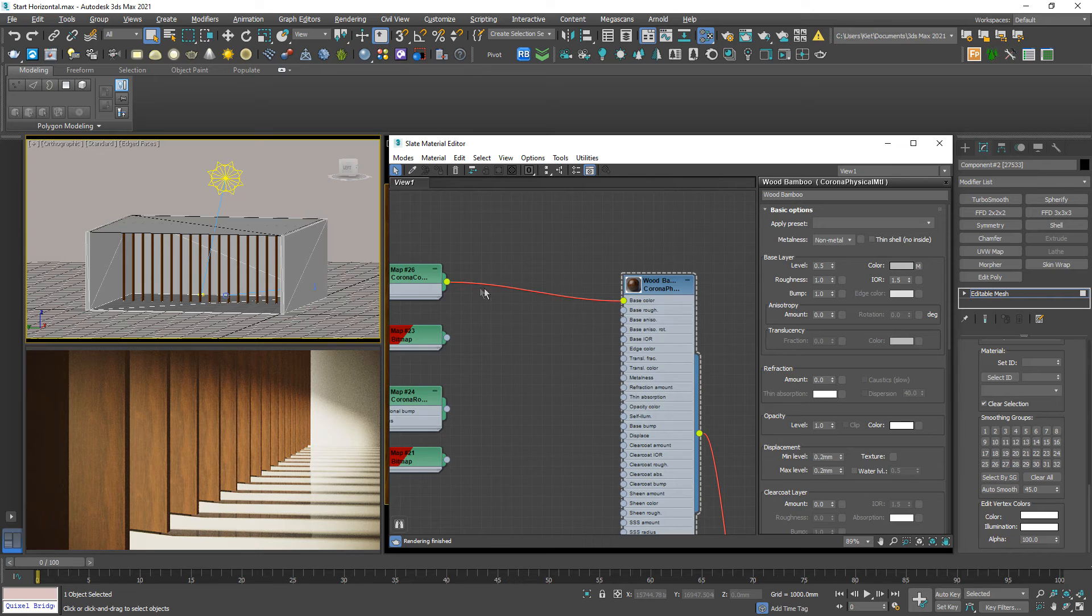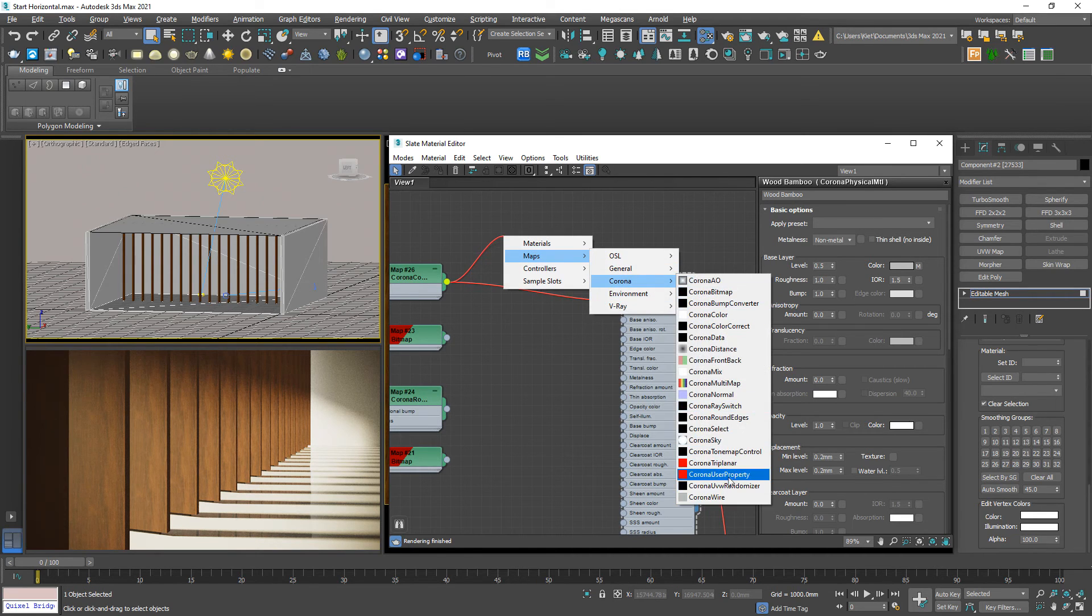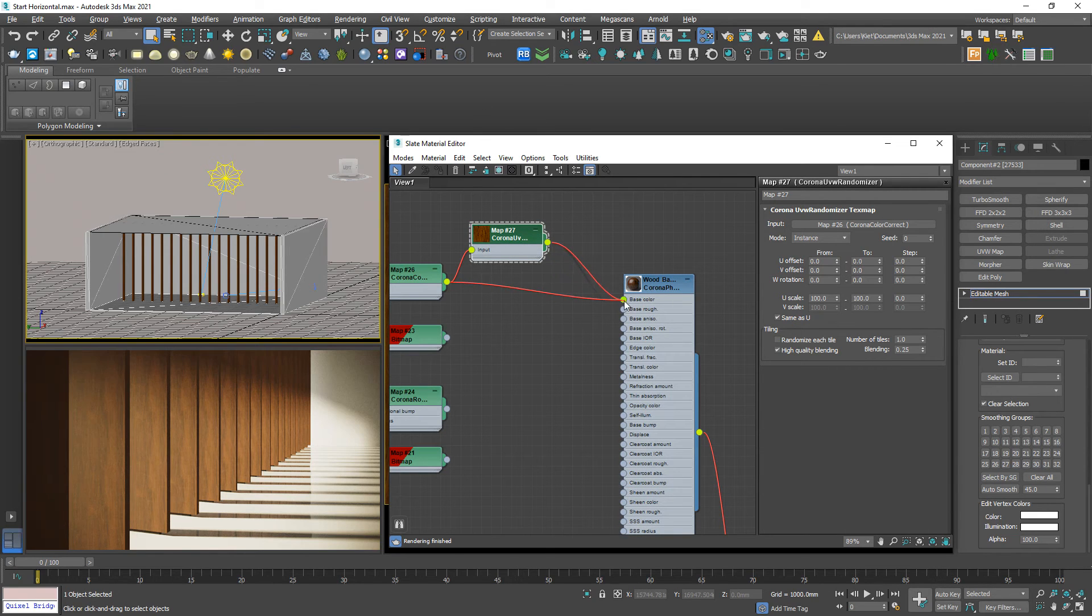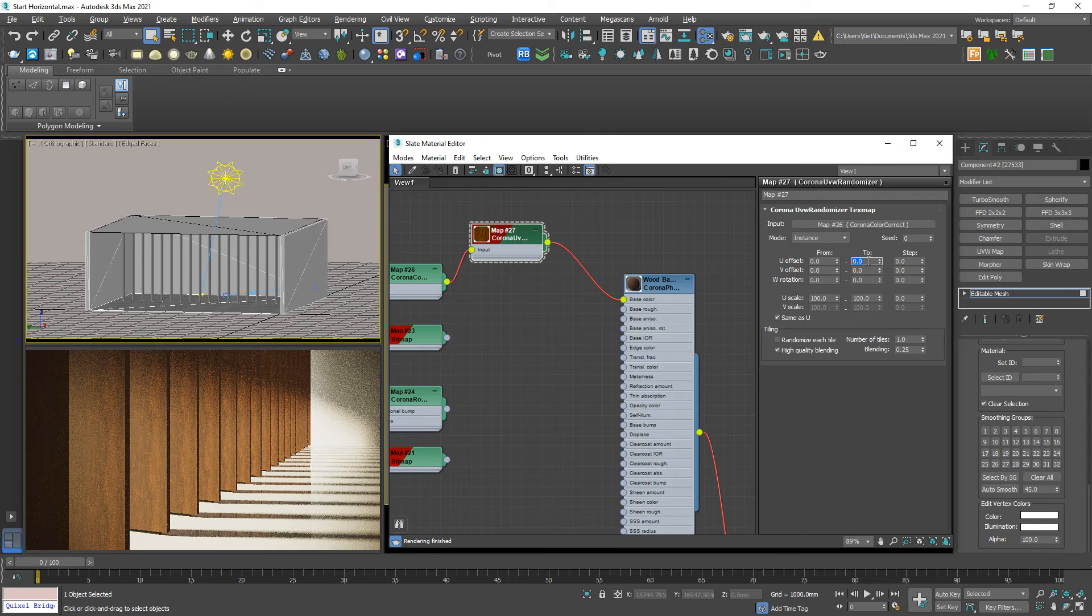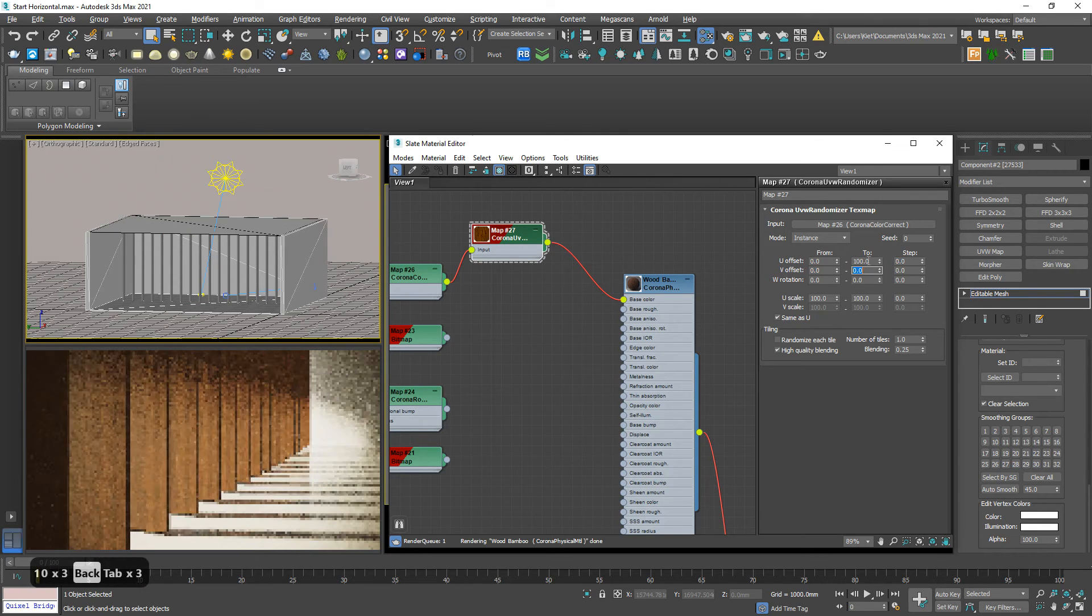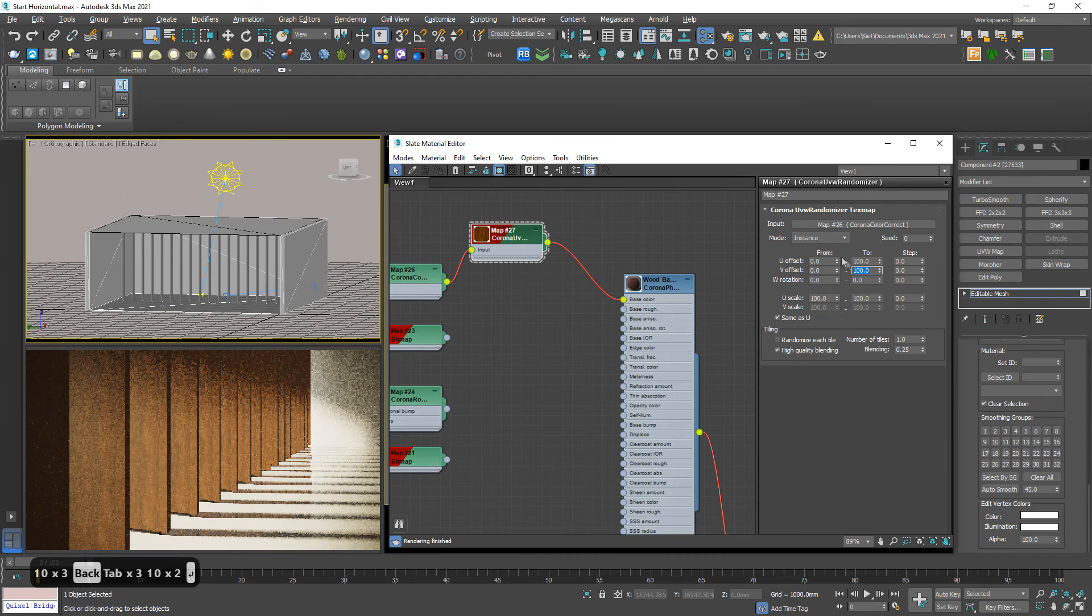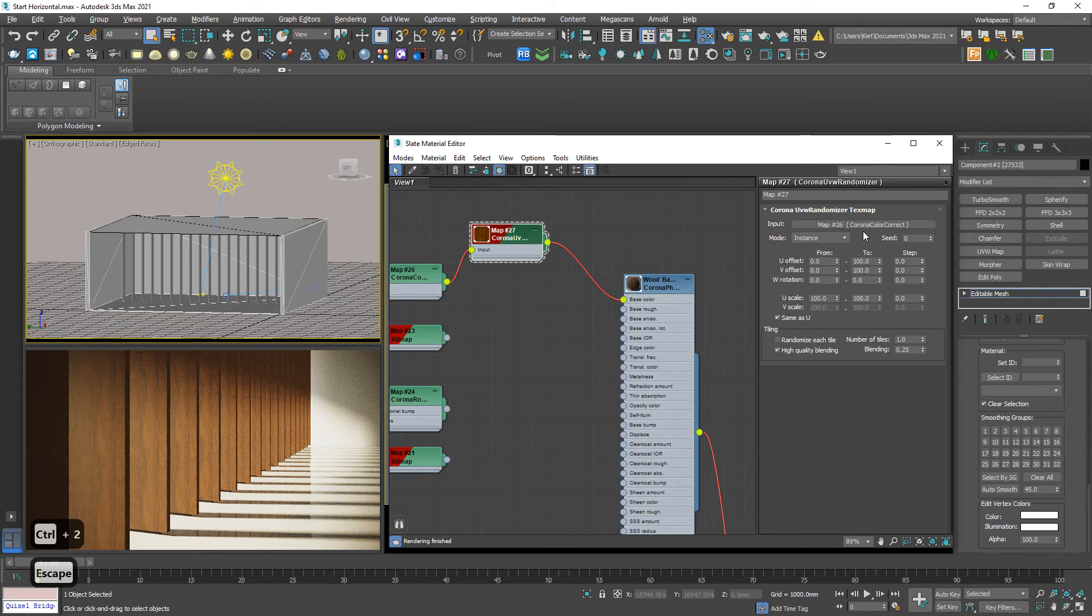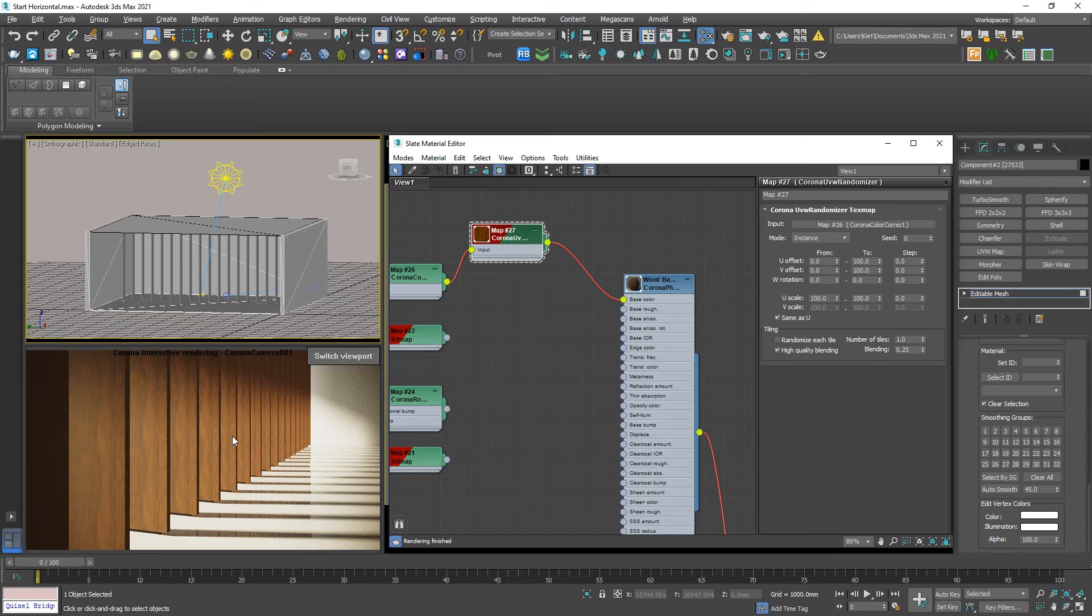And then again link through a corona UV randomizer and link back to base color, 100, 100, still the same as before, instance option. But as you can see, not working anymore. The tiling issue appears again.